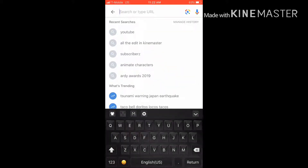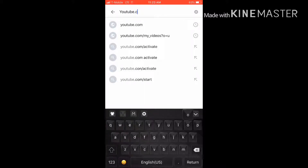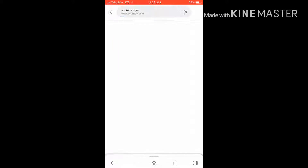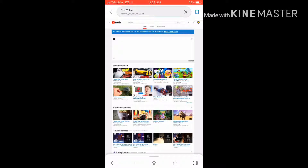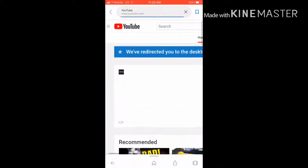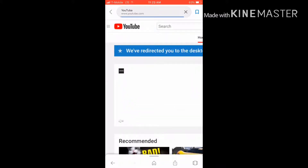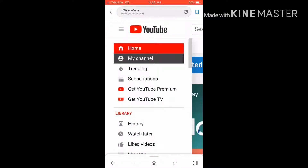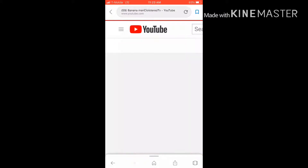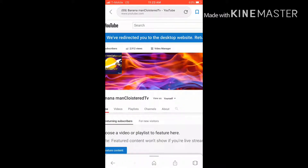You're gonna go to YouTube.com and it must be on the desktop. Then you're gonna hit the three lines, hit those, hit my channel, and when you're right here you're gonna click Video Manager right here — it's gonna be next to your views.